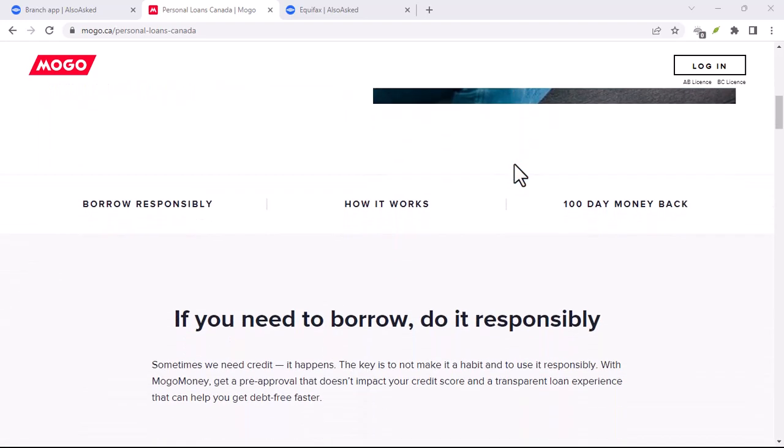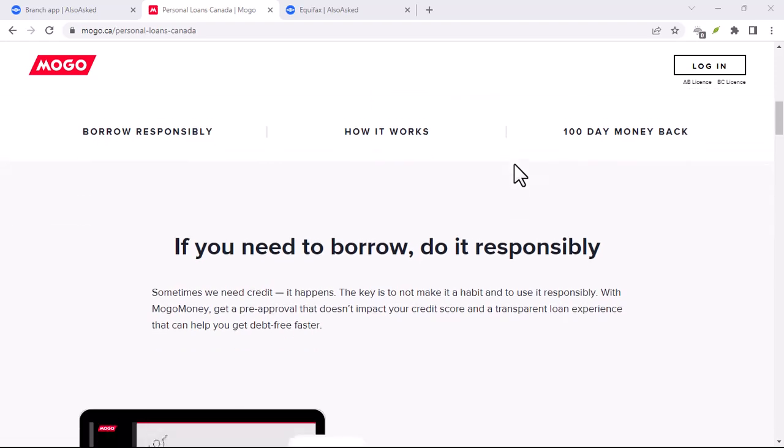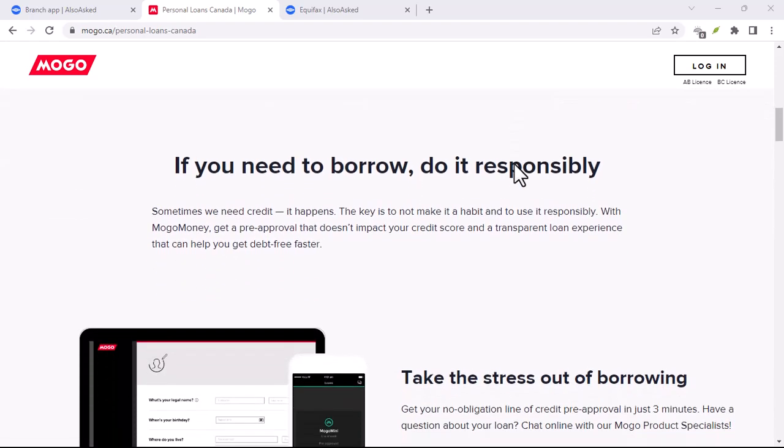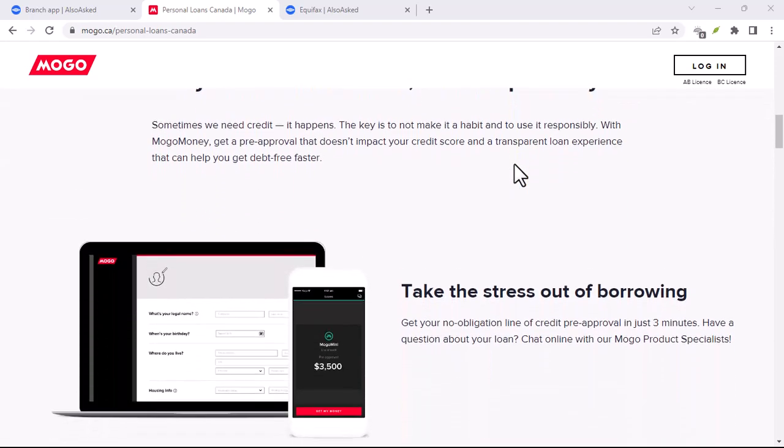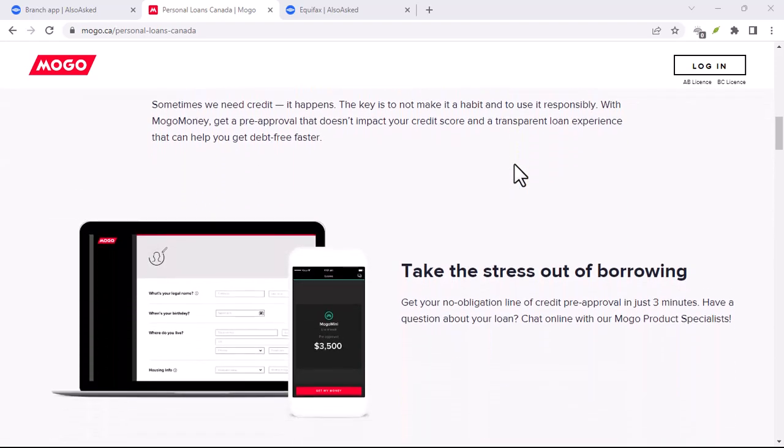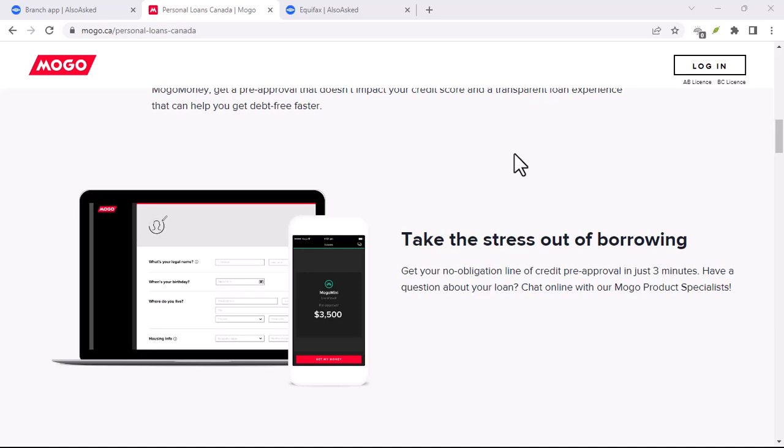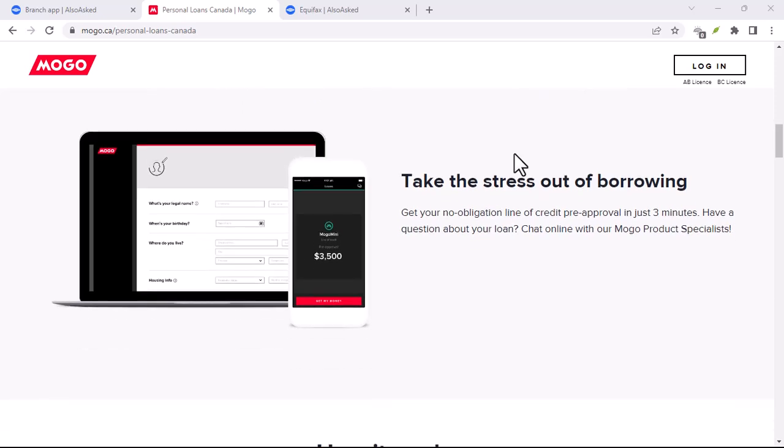An ad pops up for a company called Mogo that promises to help you with your finances. You think, intriguing, but then the jargon starts flying.